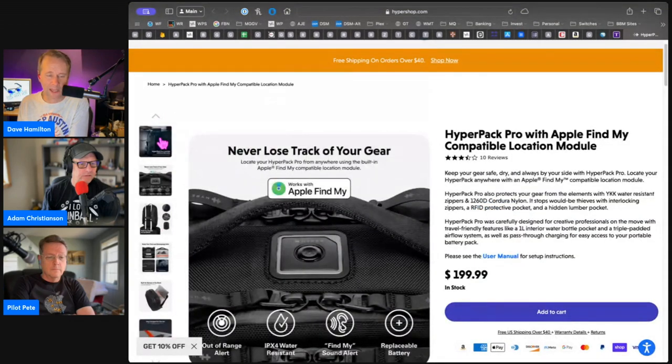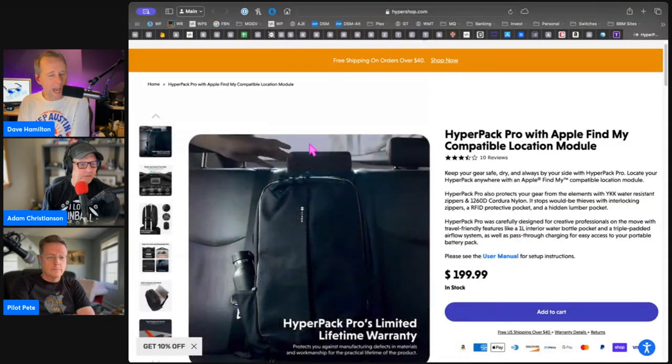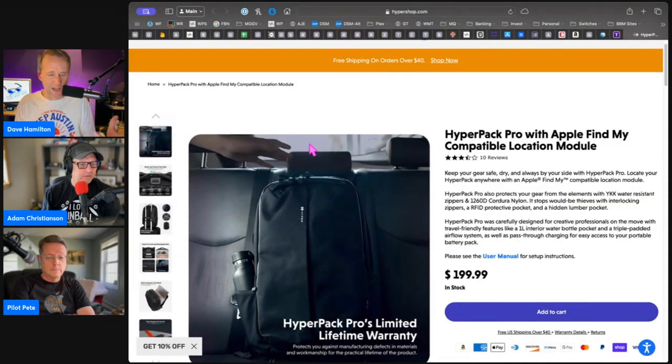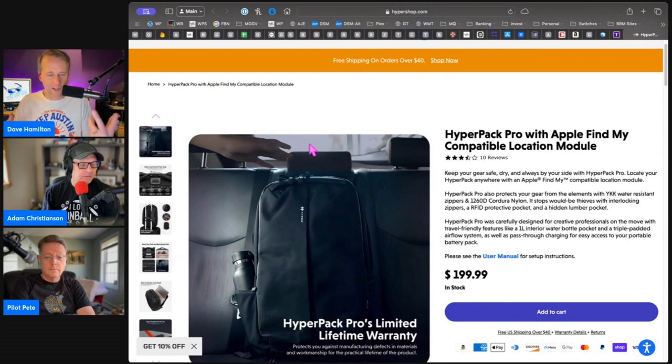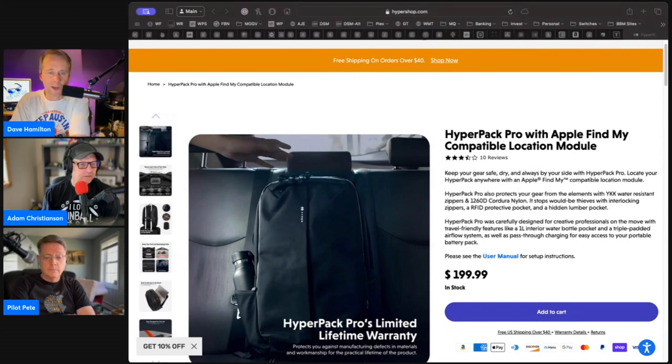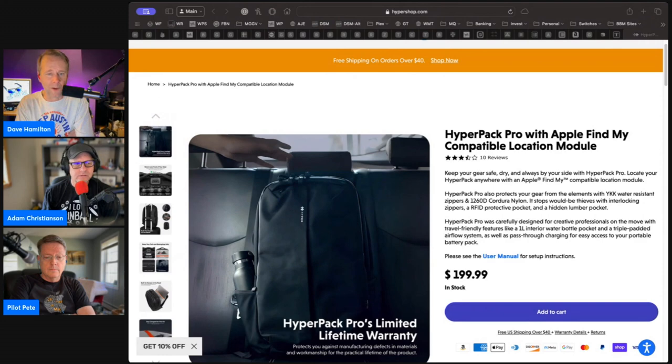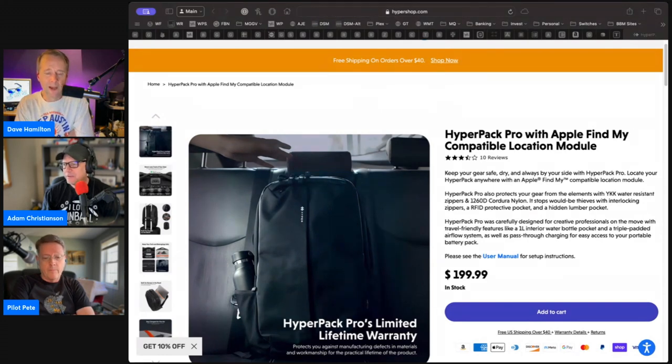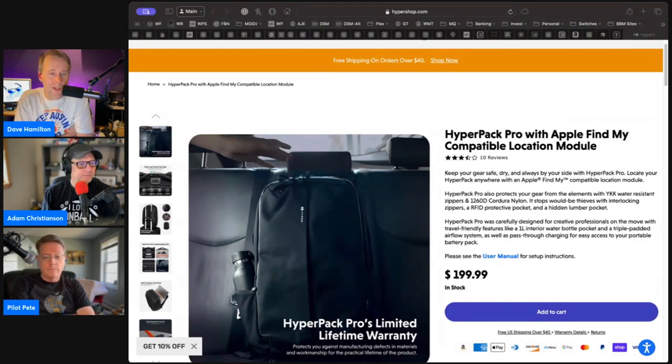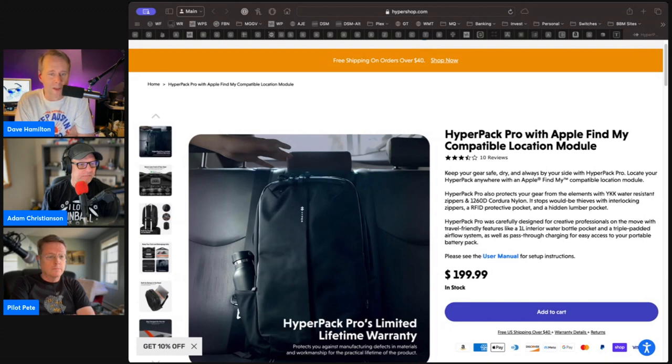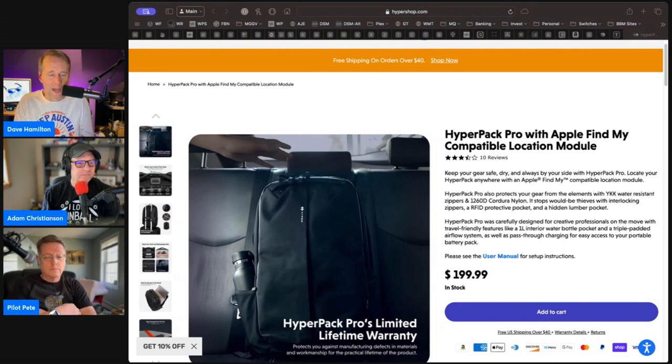This HyperPack, I like a backpack that's big. I want to be able to carry stuff with me. I want to be able to buy a sandwich in the airport and put the sandwich in my backpack before I get on the plane. I don't want to have to carry an extra bag on the plane.